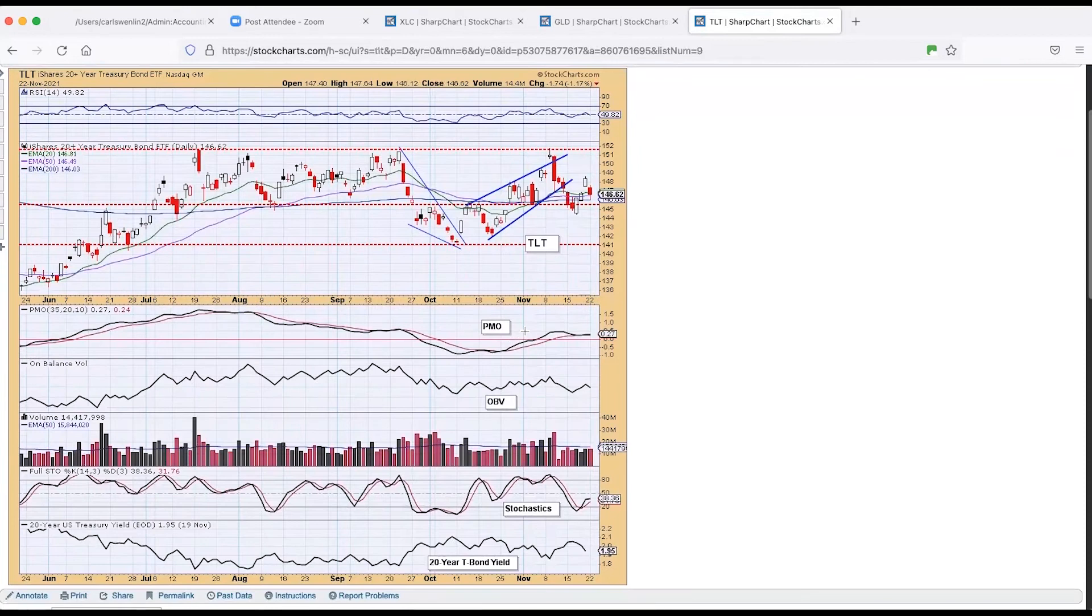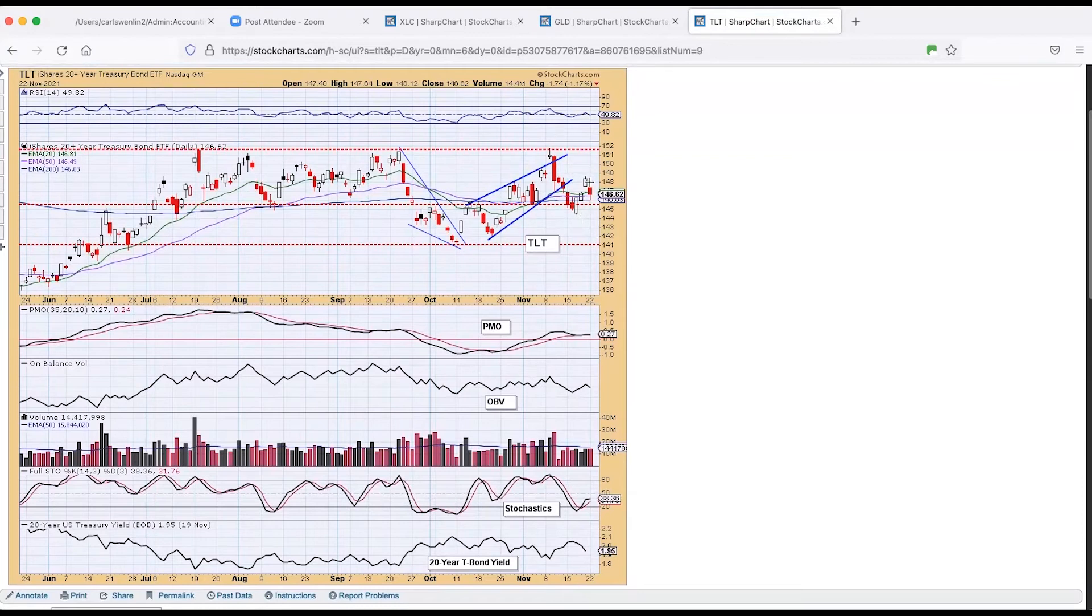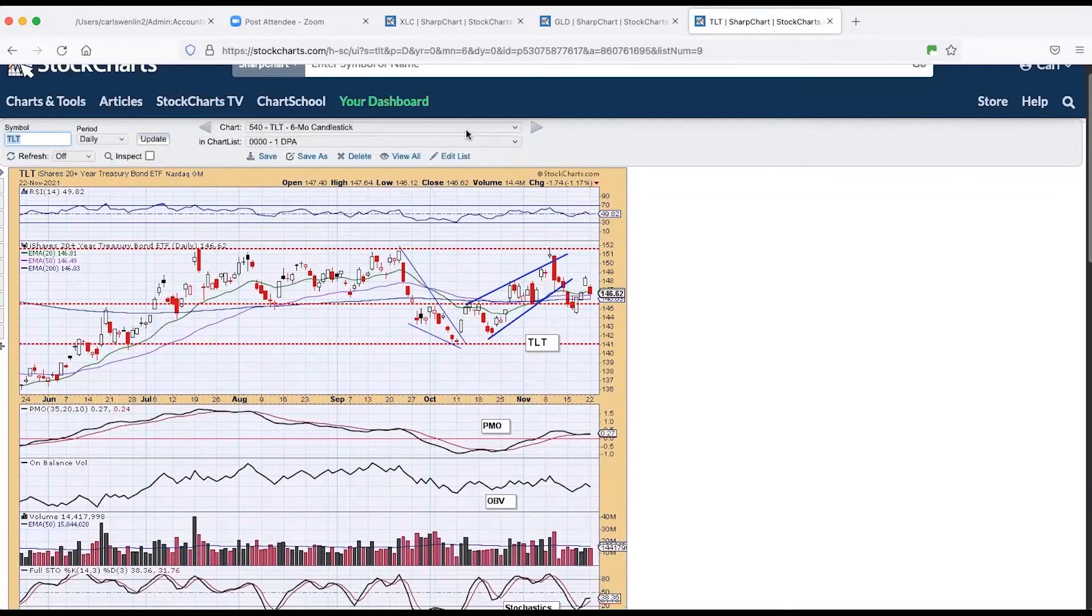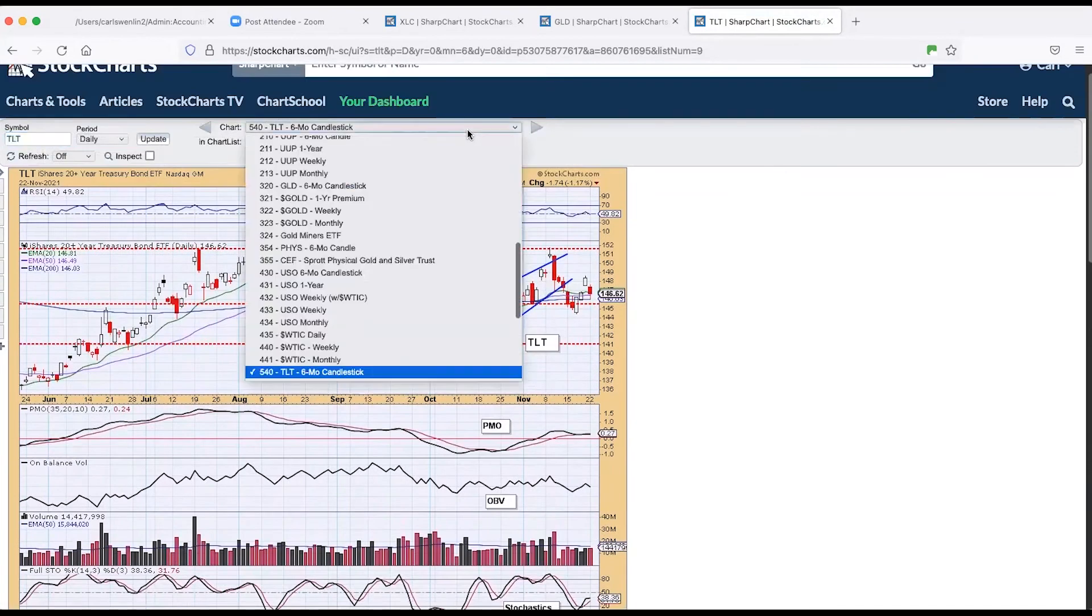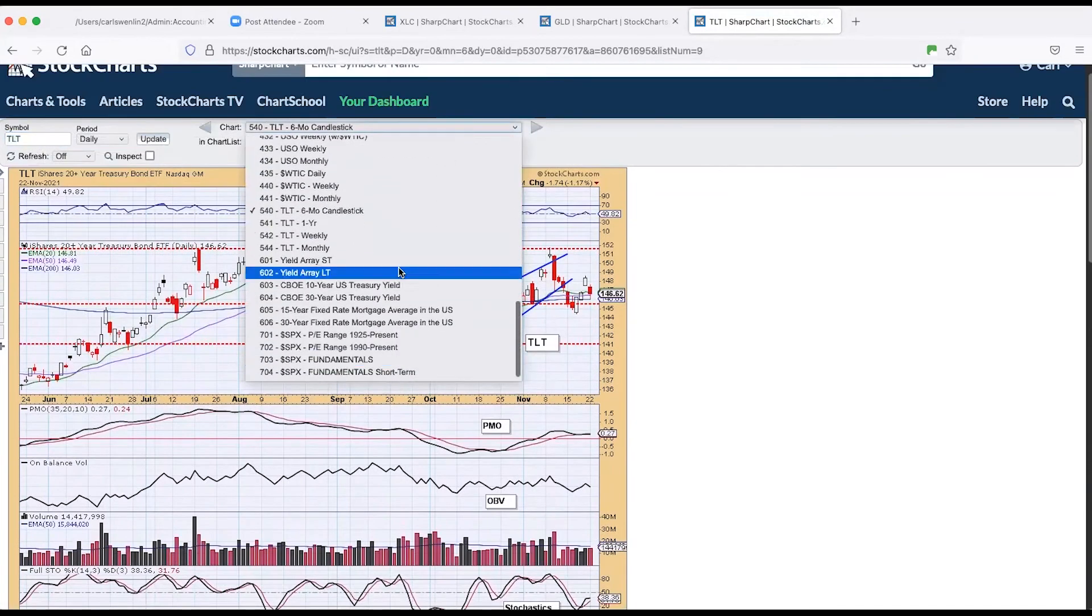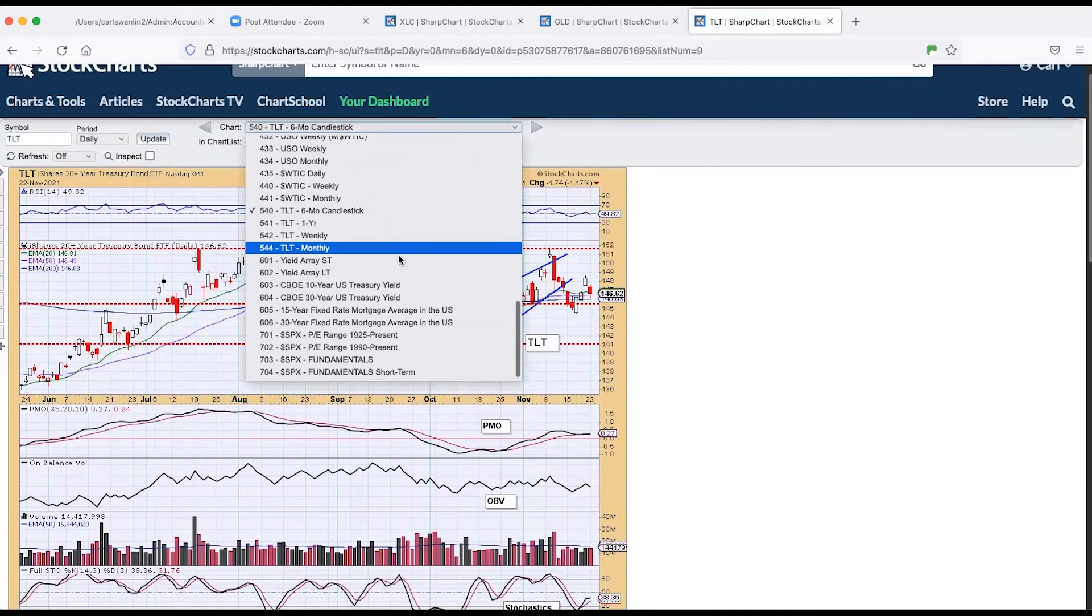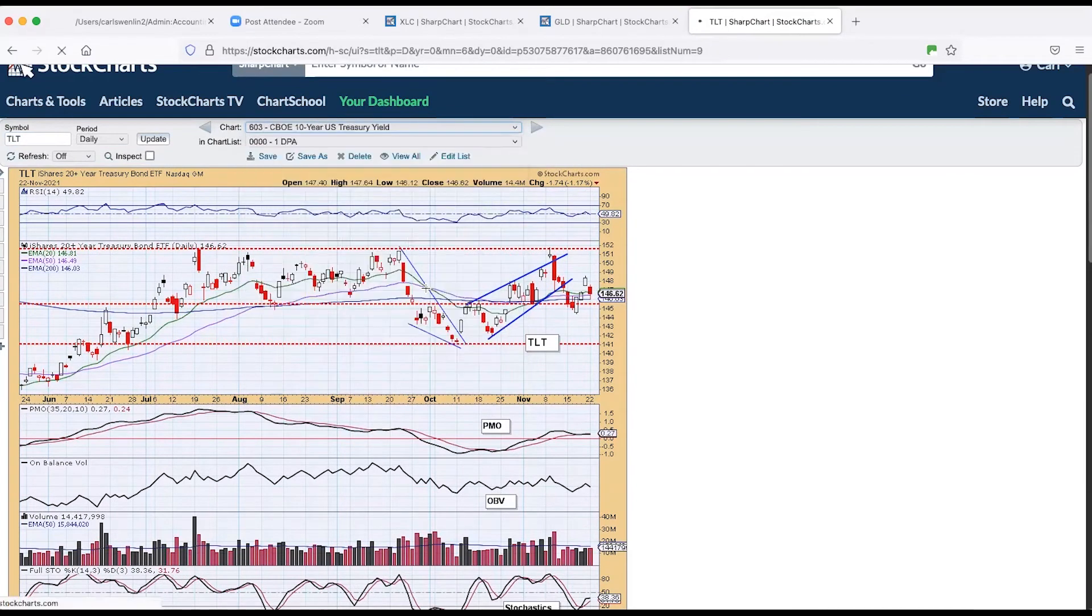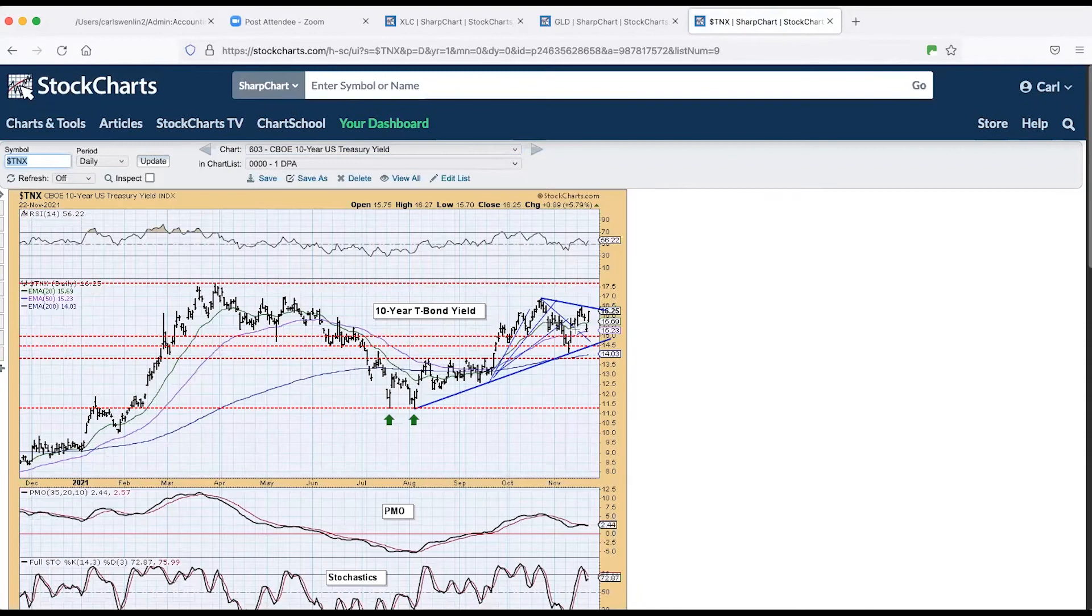The 20 year treasury TLT, we had the rising wedge, it broke down and now it snapped back and I'm not sure which, maybe that's a snapback and it's going to continue lower. That would mean interest rates are probably going to go higher. The 10 year, it was up big time today, almost 6% from Friday.